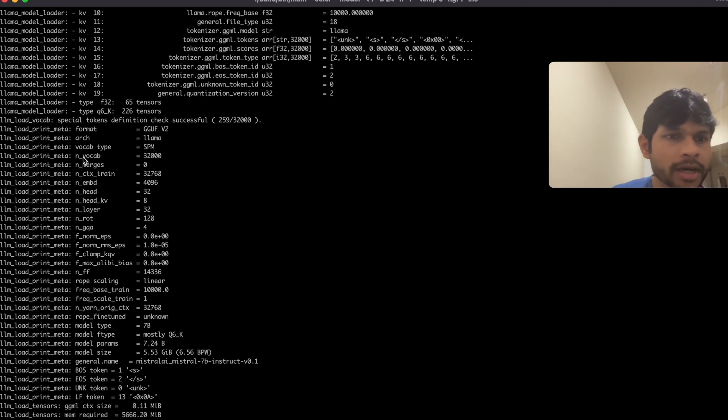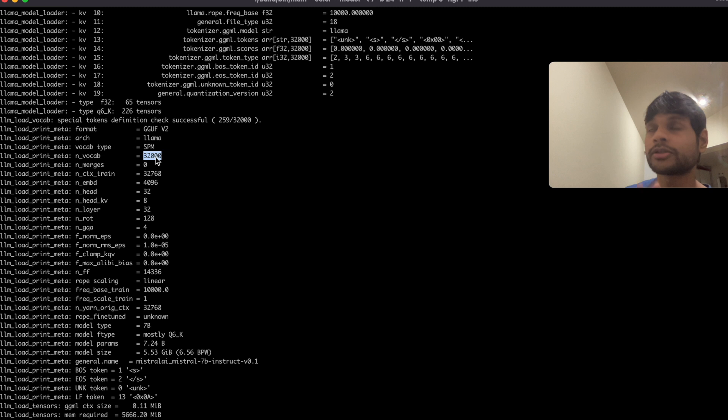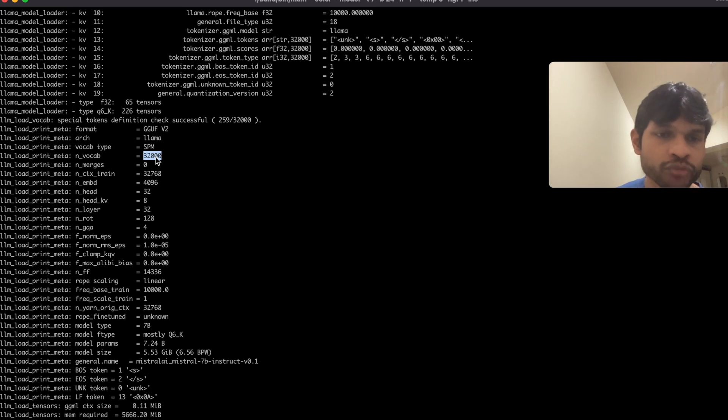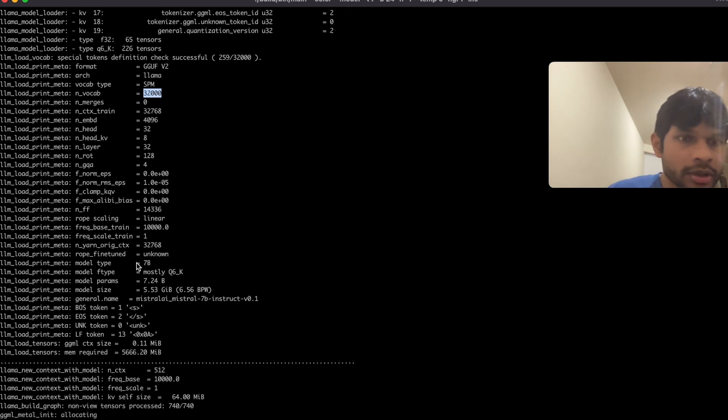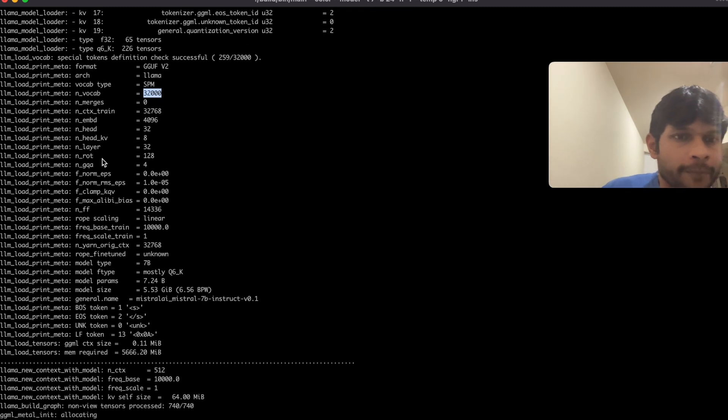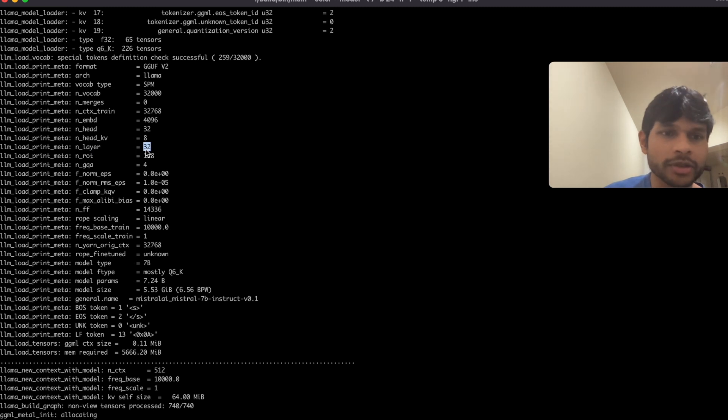Another parameter is n_vocab, so number of vocabulary. So it's 32,000, which probably means that there are like total 32,000 words which it covers, like which it knows at least in English. And here, a number of layers, so the number of layers in the corresponding neural network.